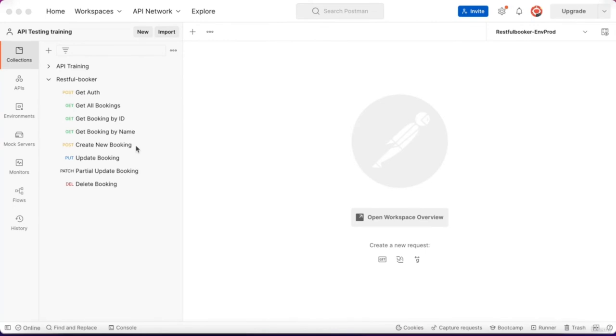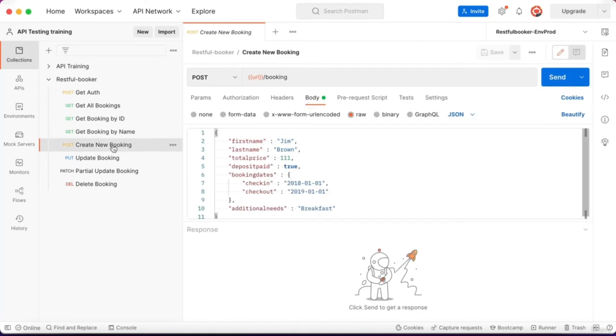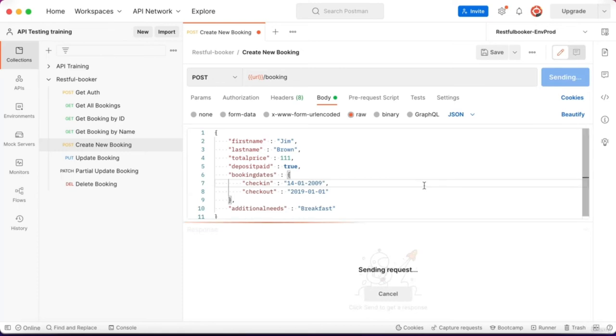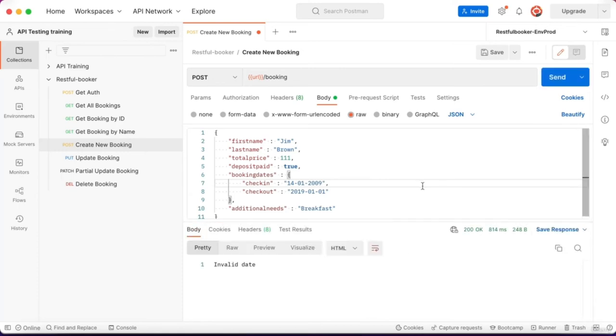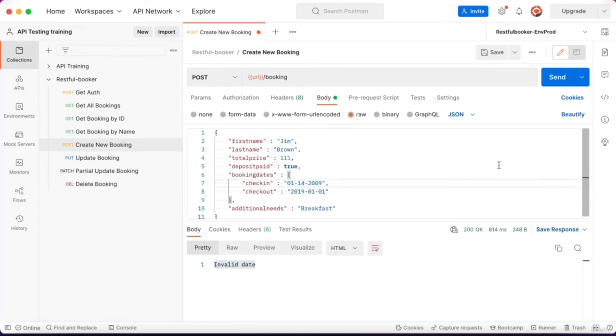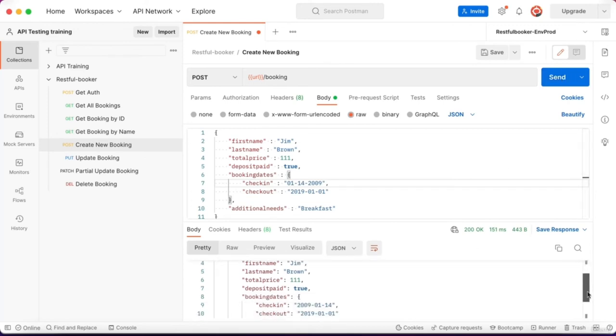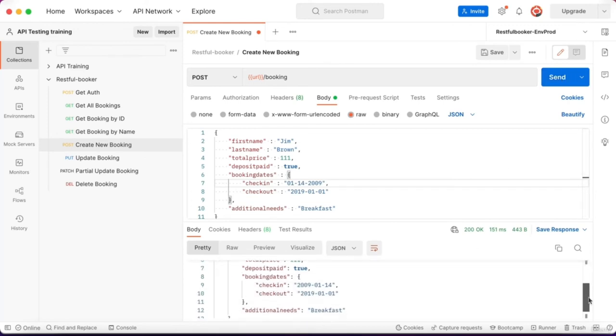In this video we'll do some extra testing scenarios. Go to create new booking and change the date format to day, month, year. An invalid date is displayed. Change it to month, day, year and click send. This format is accepted. This kind of information should be communicated in the API documentation.